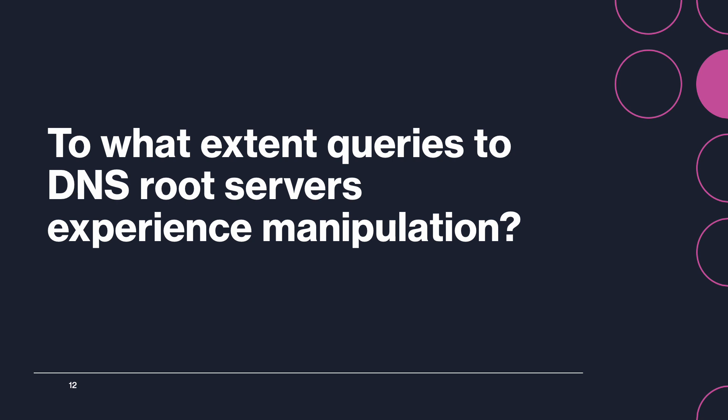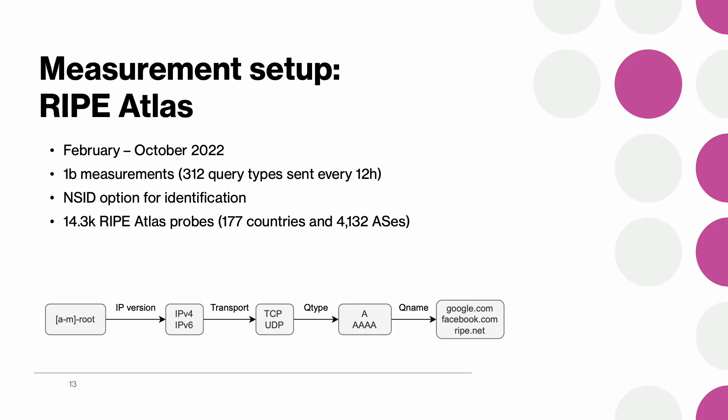So we have just seen that one of the side effects of route leaks are end users traversing sensors, DNS interceptors, and other middleboxes on the way. And that's why now we would like to take one step back and answer a more broad question which is how prevalent DNS manipulation is when queries are sent to DNS root servers.